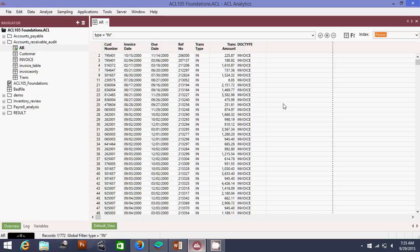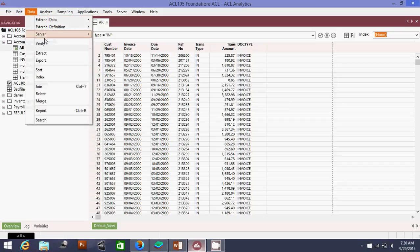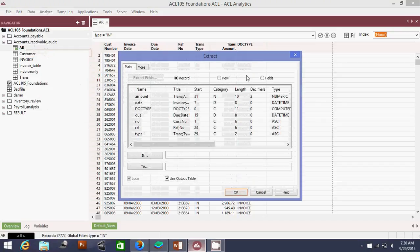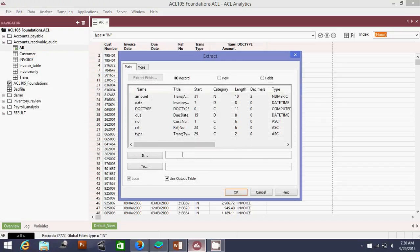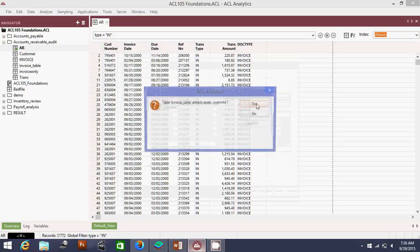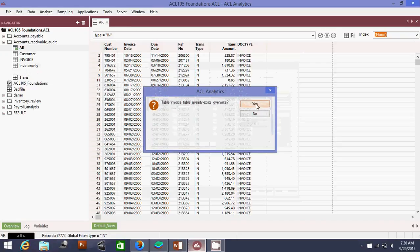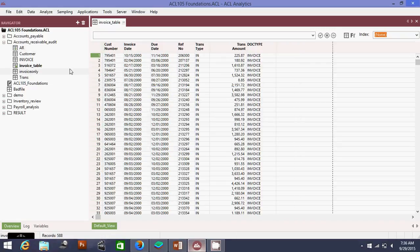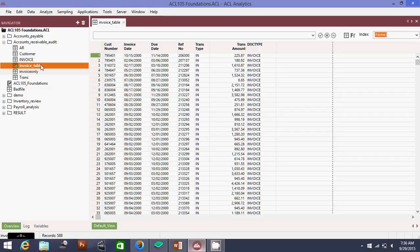So it is filtering everything which is IN. Now I'm going to extract this. I'll give it an output table called the invoice table. Now I have a separate table called invoice which focuses everything only on invoices.